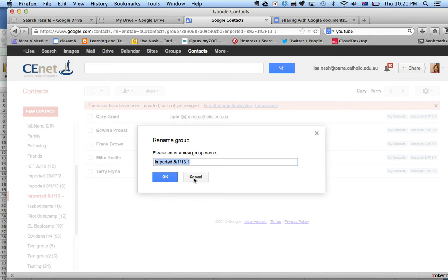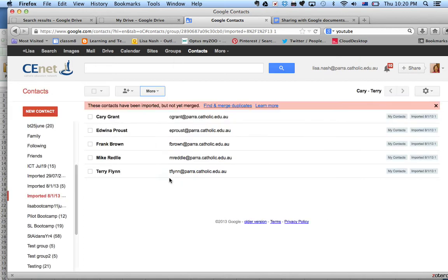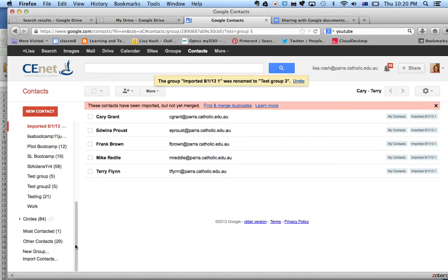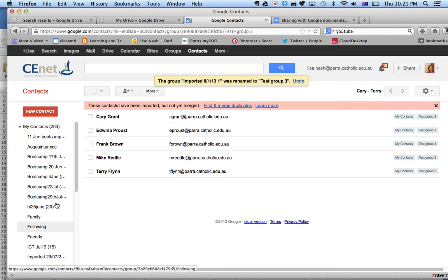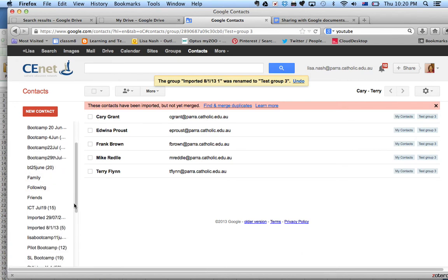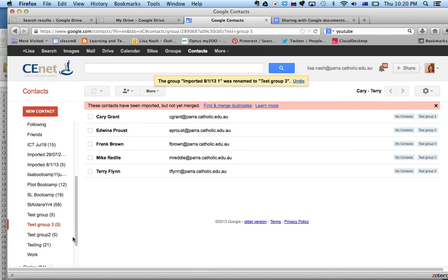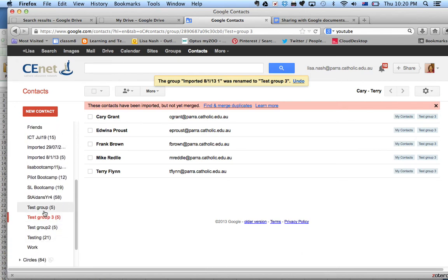I've already created this group, so this is Test Group 3. I've already created it a couple of times, so I've got Test Group and Test Group 2.